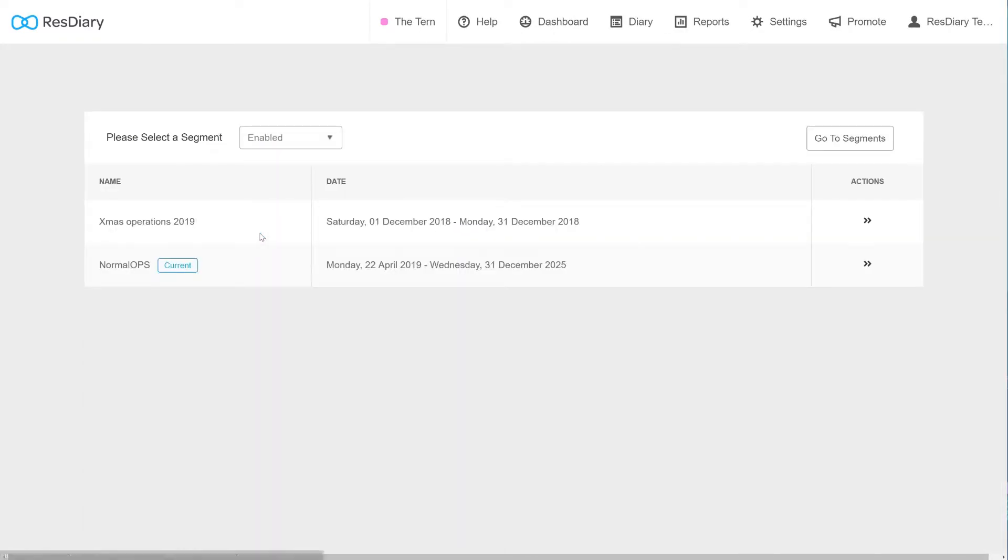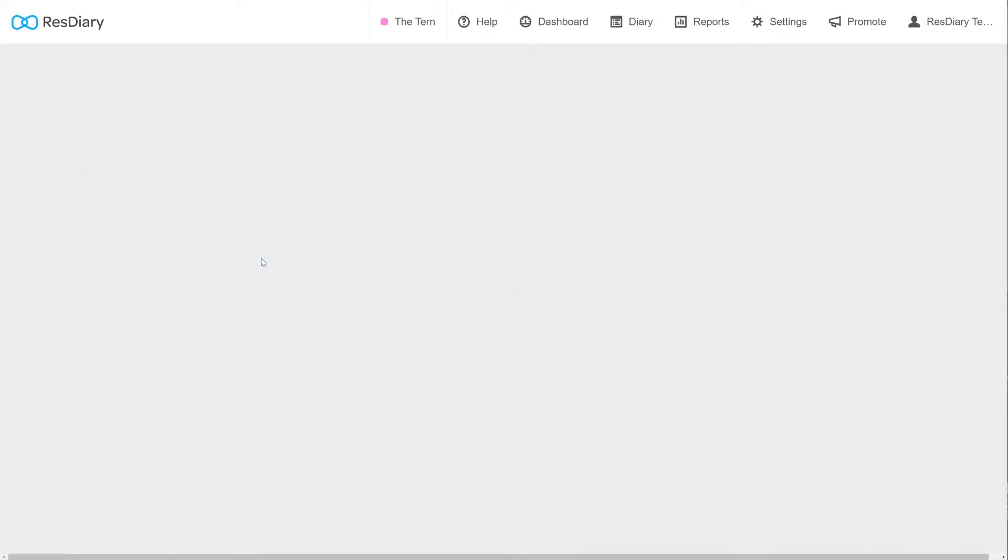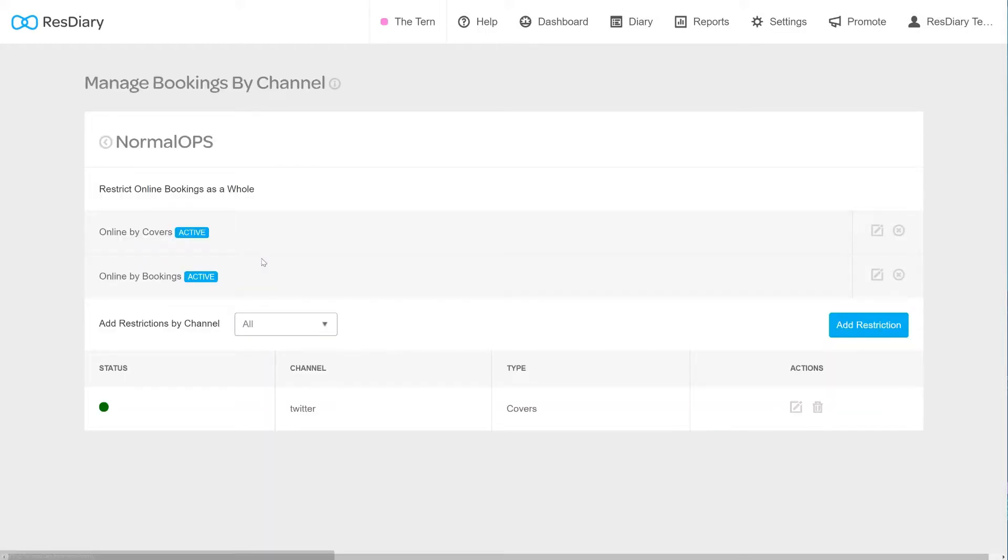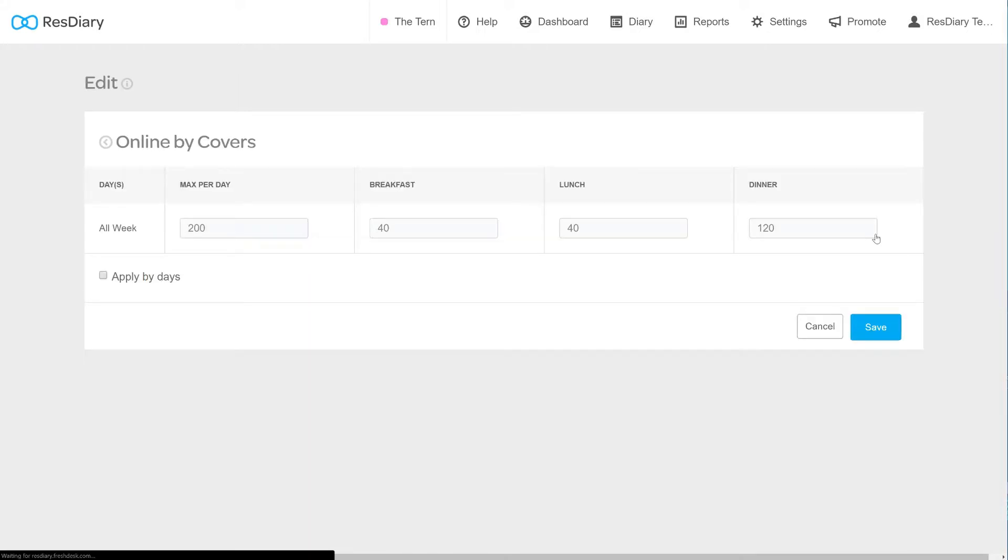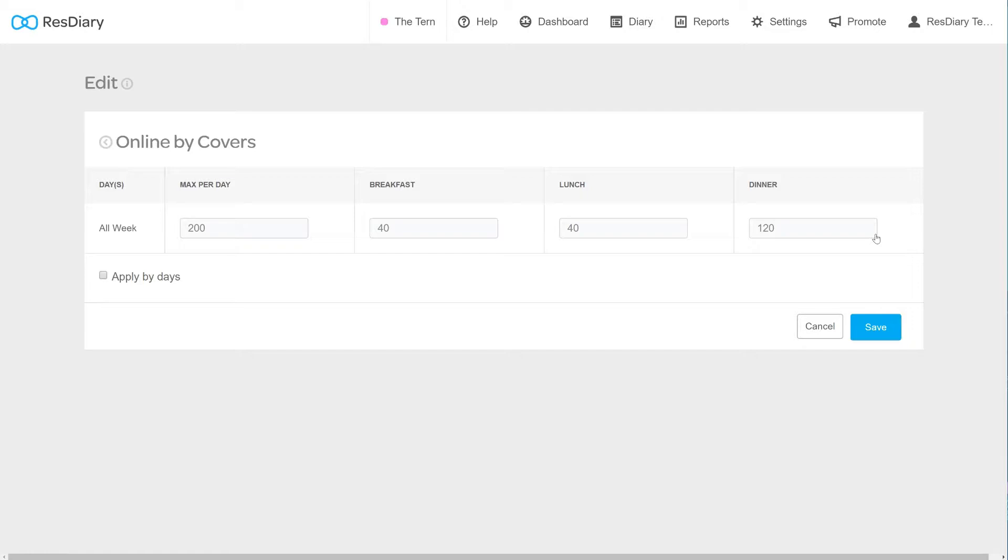If you have various segments, select the segment you want to make changes to. The top two options let you cap the total number of online covers and bookings sold. Click the button on the right to open the edit page. The input boxes are for the number of covers or bookings you want to take for the full day and each service.